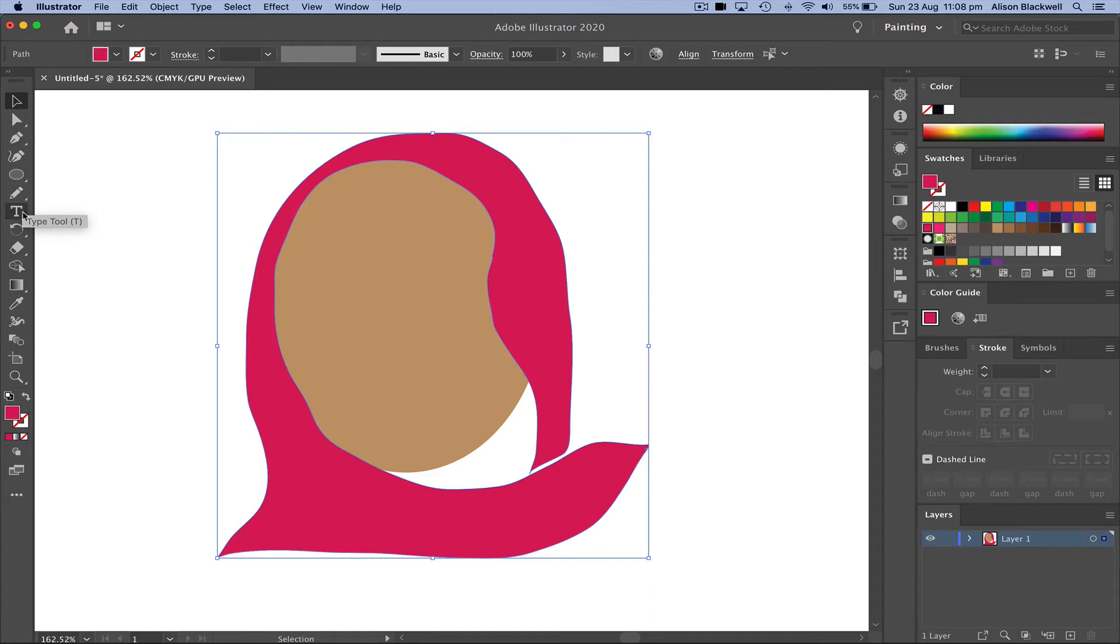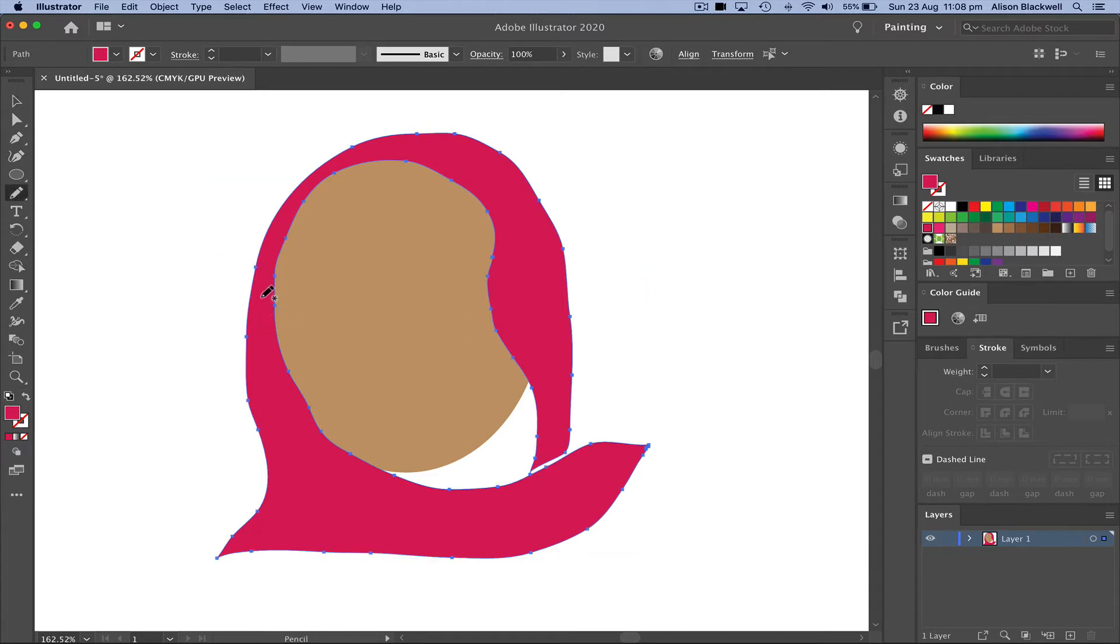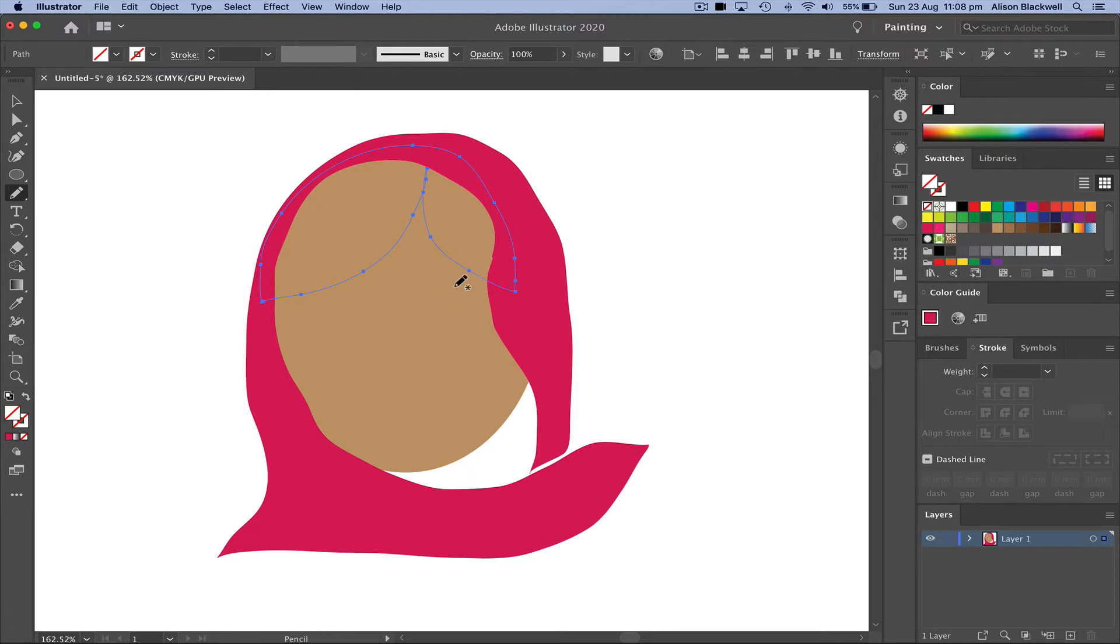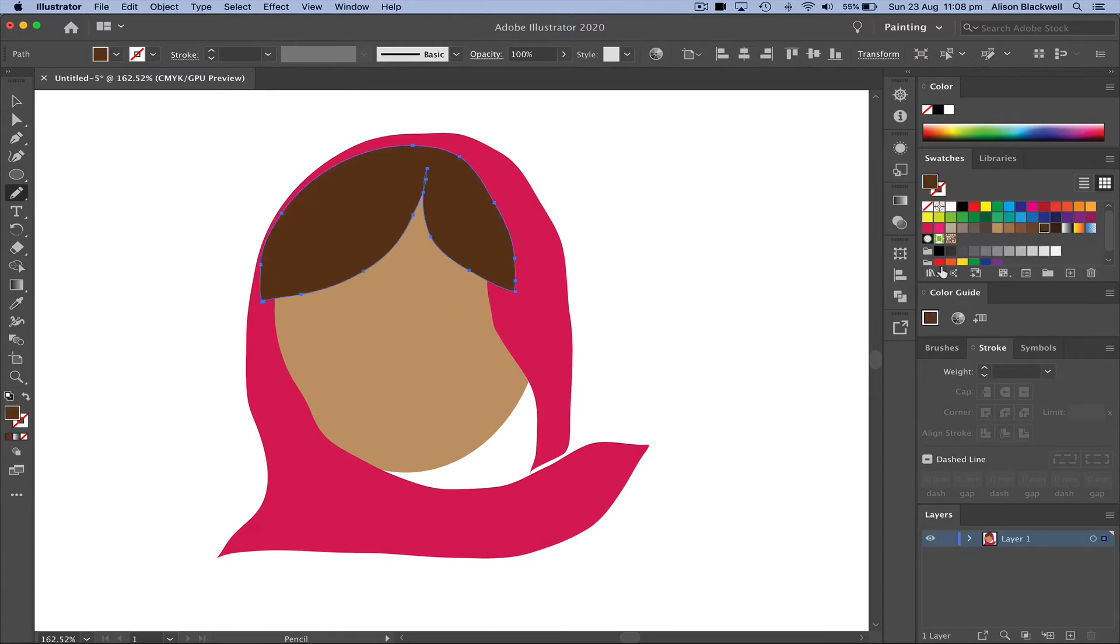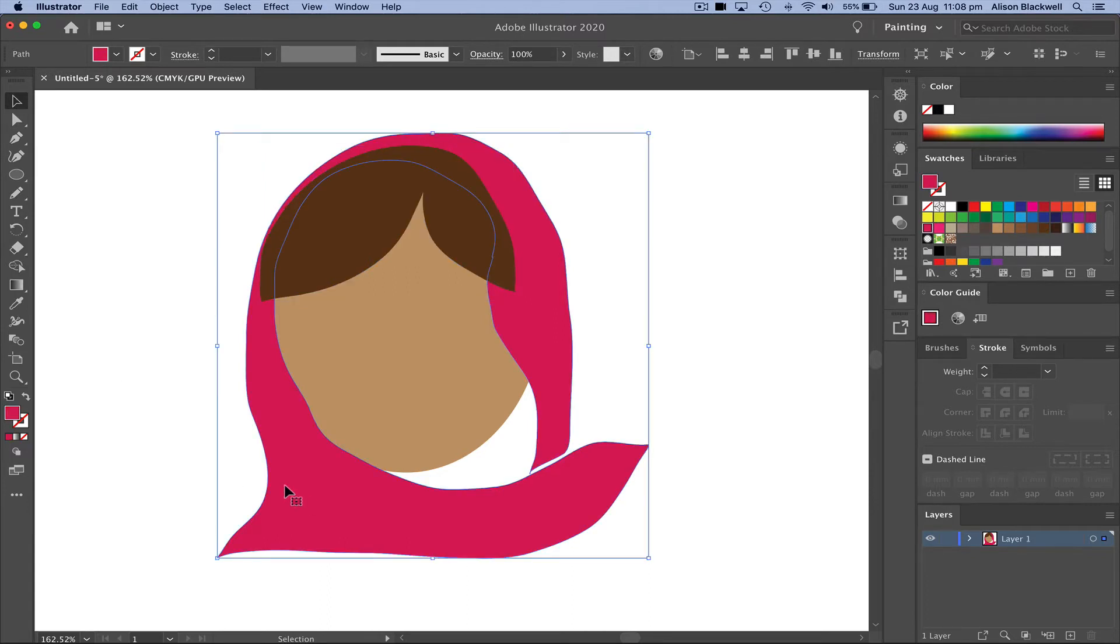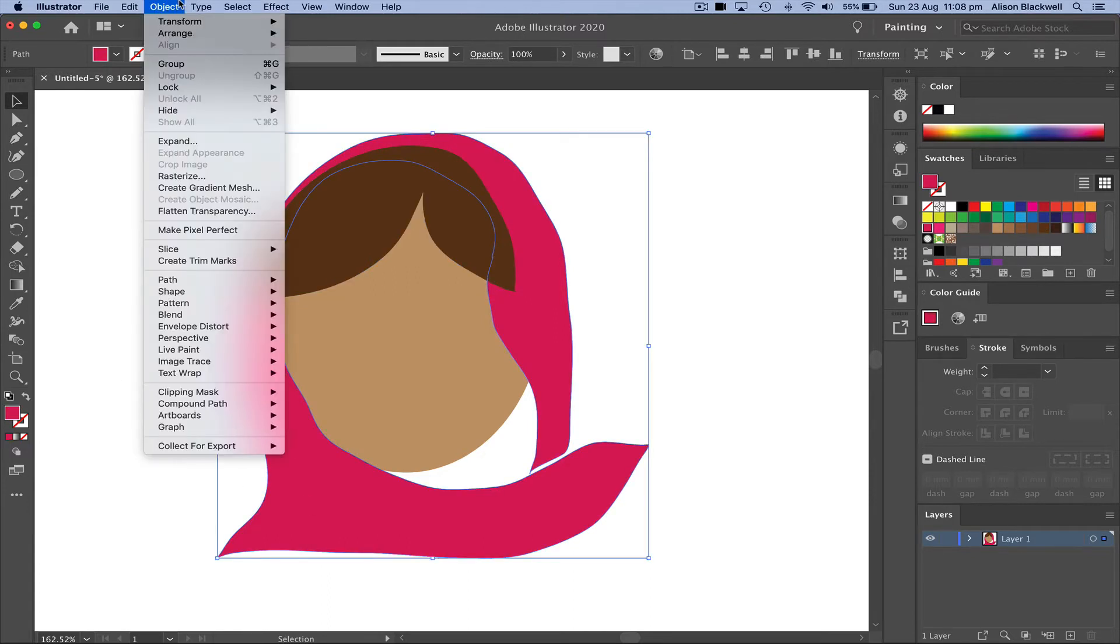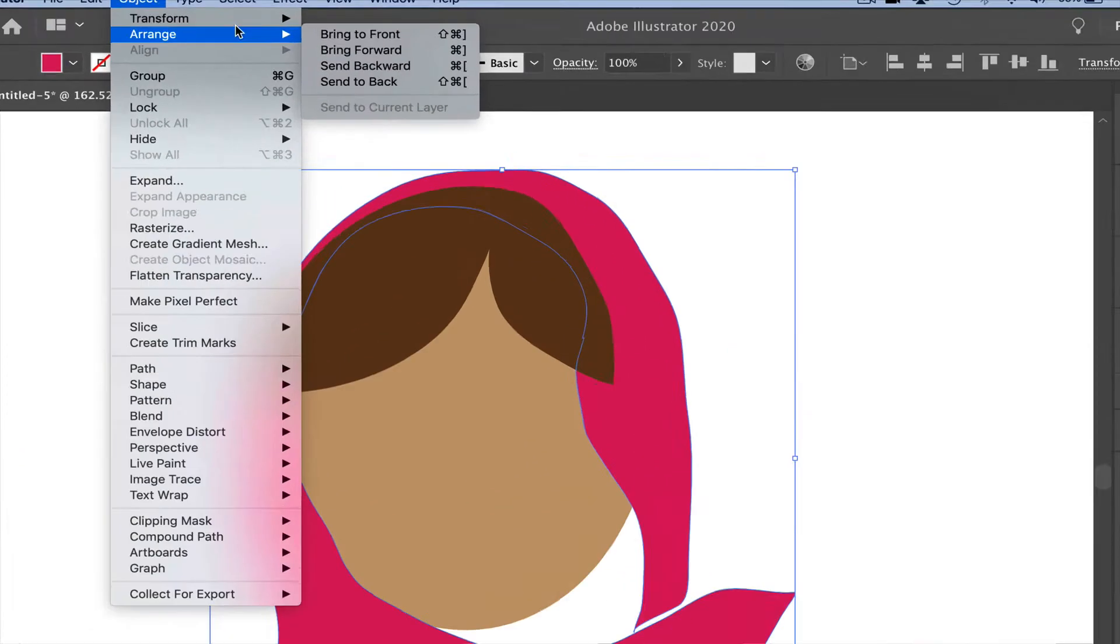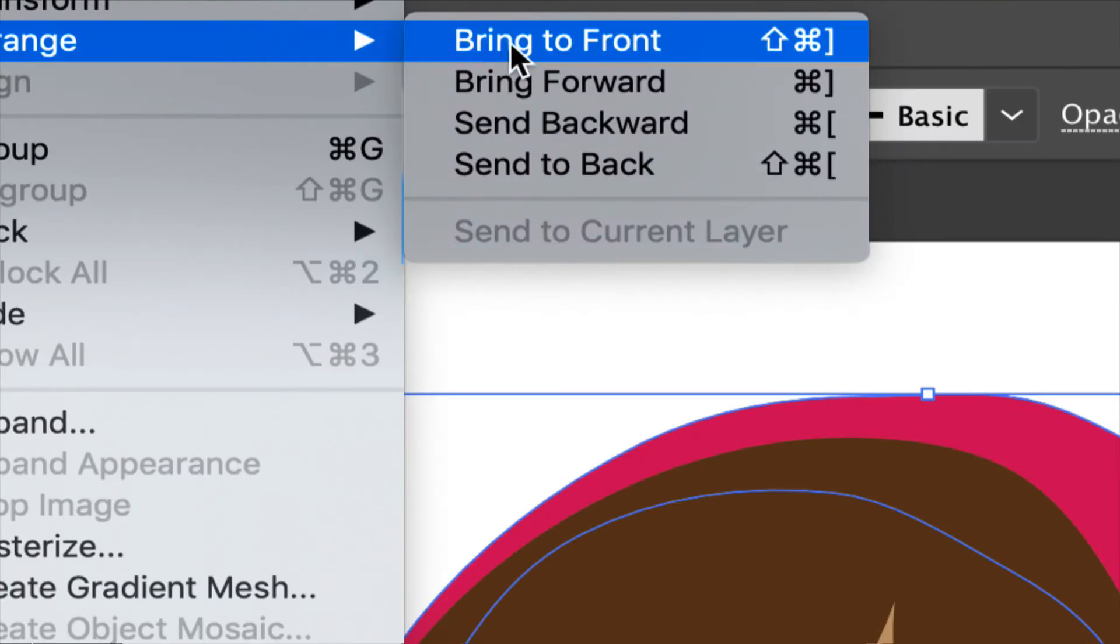Now using the pencil tool again, this time I'm going to draw in some hair and then zoom back around and meet that shape. This one's going to be a darker color, but the hair is in front. So selecting the head scarf, up to object and arrange, I'm going to bring to front.